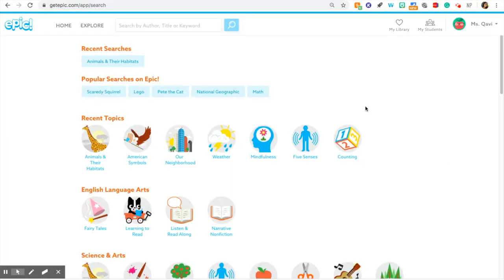If you haven't used Epic yet, it's super duper fun. It's the same app that we have in class. If you need your login information, I sent an email to your parents, so ask them to check their email. But if they can't find the code, it's okay — just tell them to send me a message on ClassDojo, and I'll re-send the code to them.